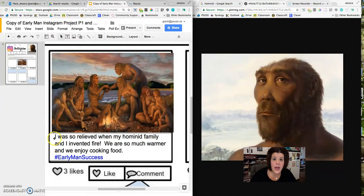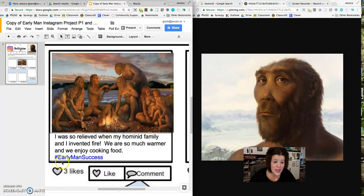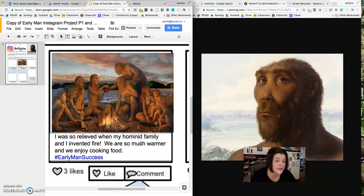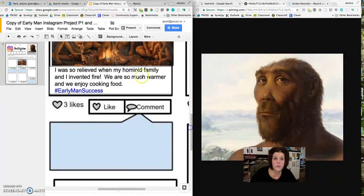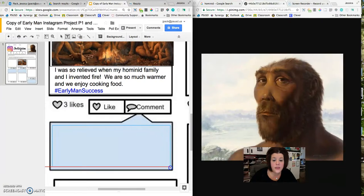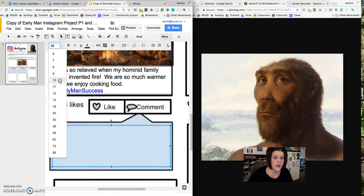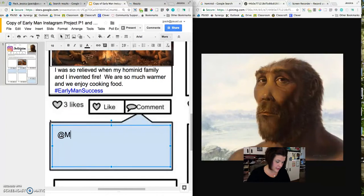So it has a lot of practical reasons that it's useful for early man. So I decided to Instagram early man here using fire. And then the caption was, I was so relieved when my hominid family and I invented fire. We are so much warmer and we enjoy cooking food. Hashtag early man success. So for every image that you select, it should reflect your learning about early man. And then you need to have a meaningful caption. That's a complete sentence with capitals and periods. And at least one early man style hashtag that you have developed. A few of these pictures also have this blue box underneath it. And in this blue box, that's a space for a comment from another early man user.